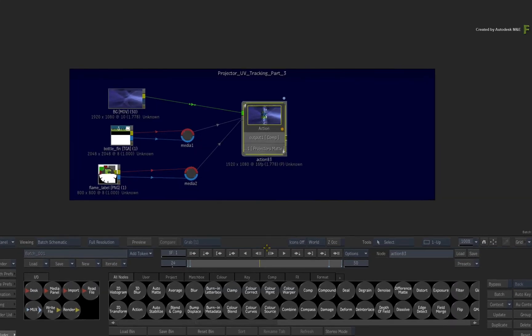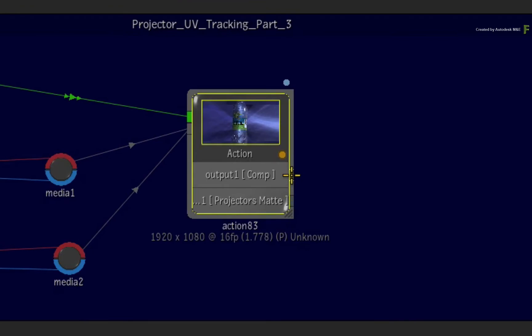Looking at the Action node, you have the main beauty render pass and the projector's matte output. Using these two outputs, you can do further effects to the projection.